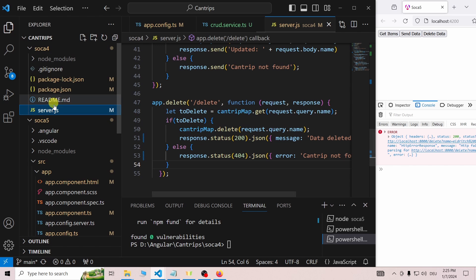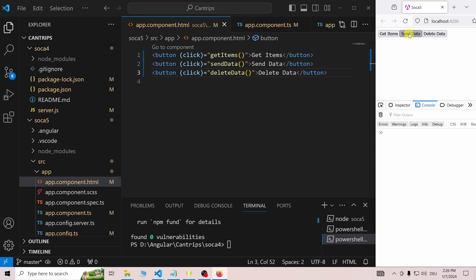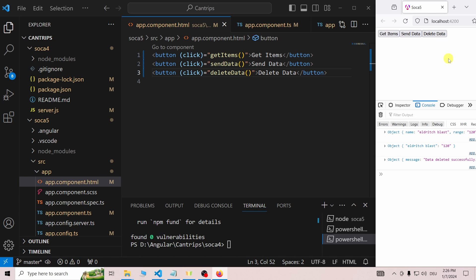When we save the server, Nodemon will restart it. So for the final test, we can send a cantrip to the server, get one cantrip from the server, delete the cantrip, try to get the cantrip again, which will yield no result.